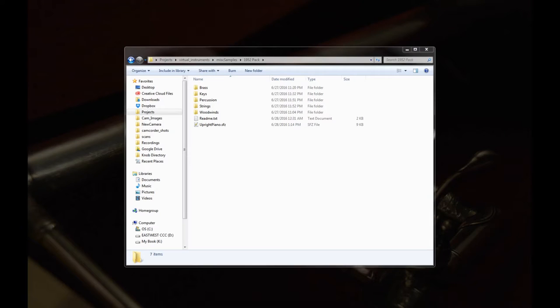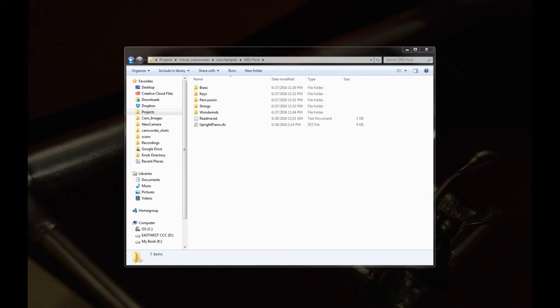Hey there! Sam Gossner here with Versillian Studios and I just wanted to go over some of the contents of the full community edition raw sample pack.